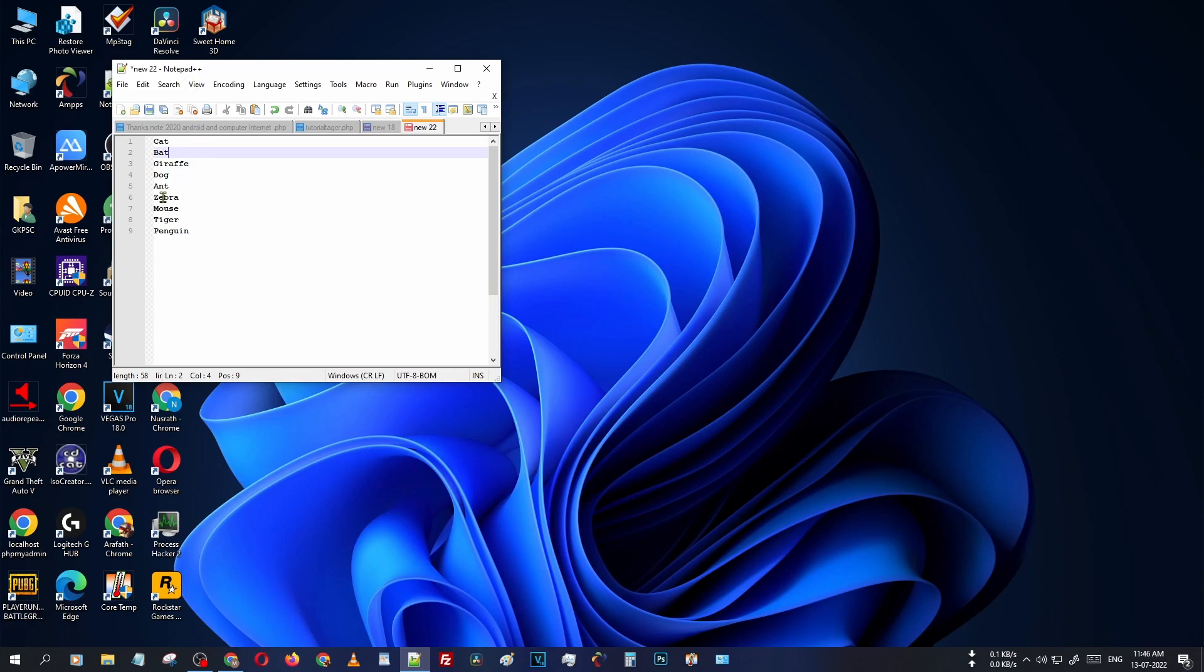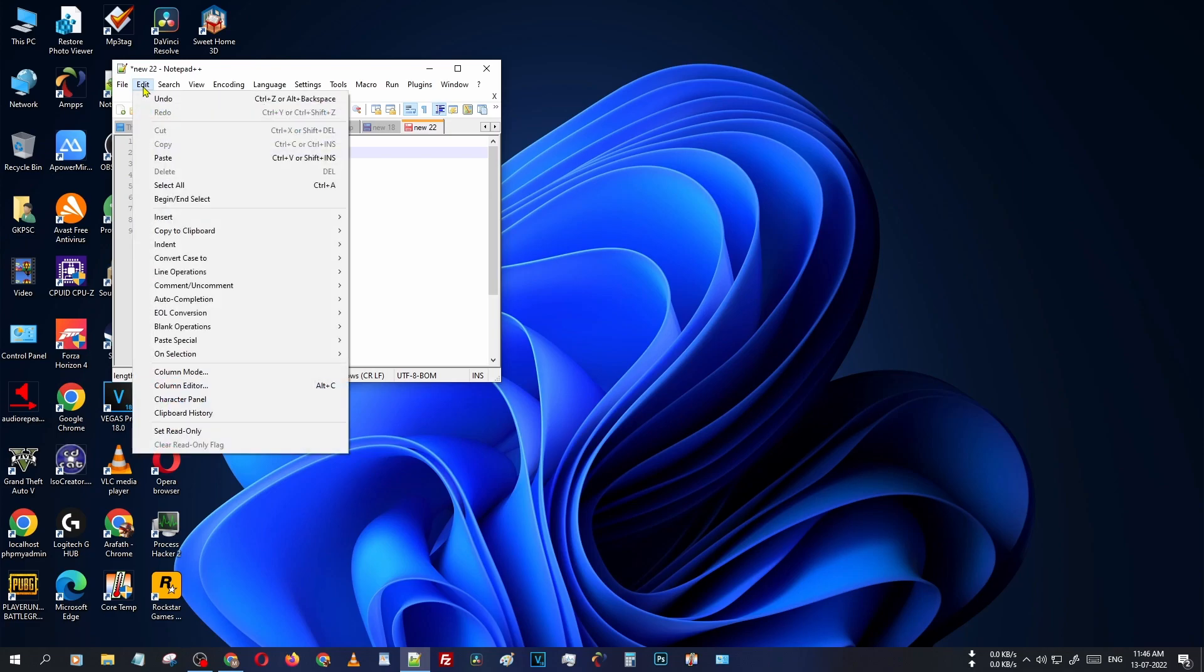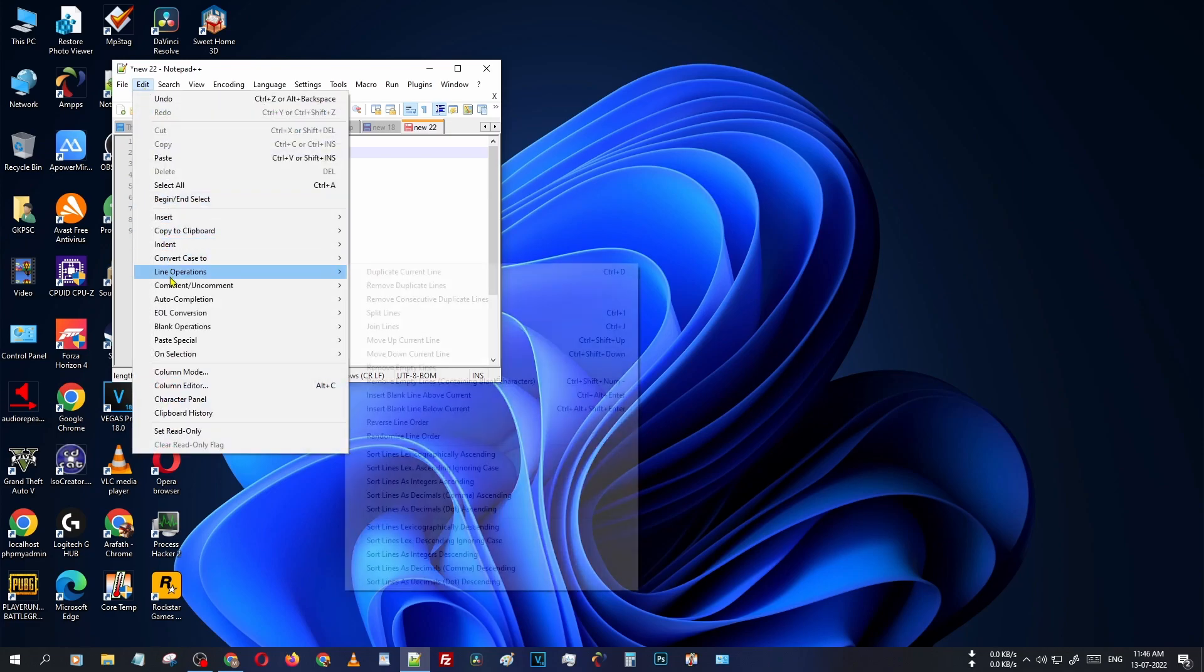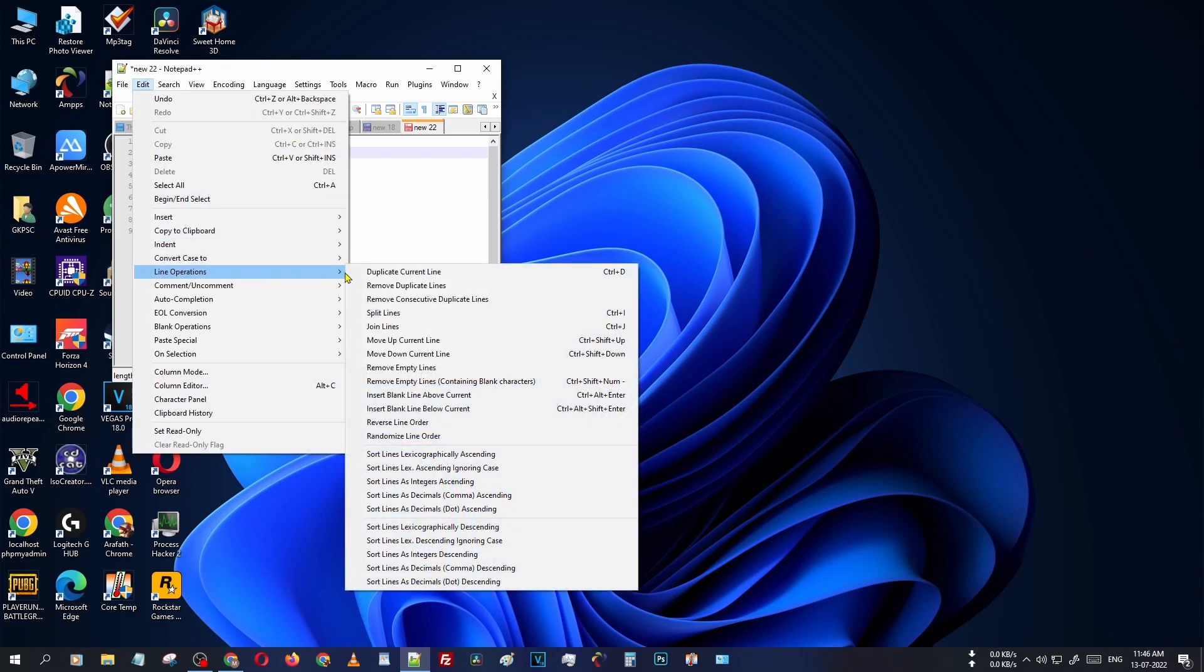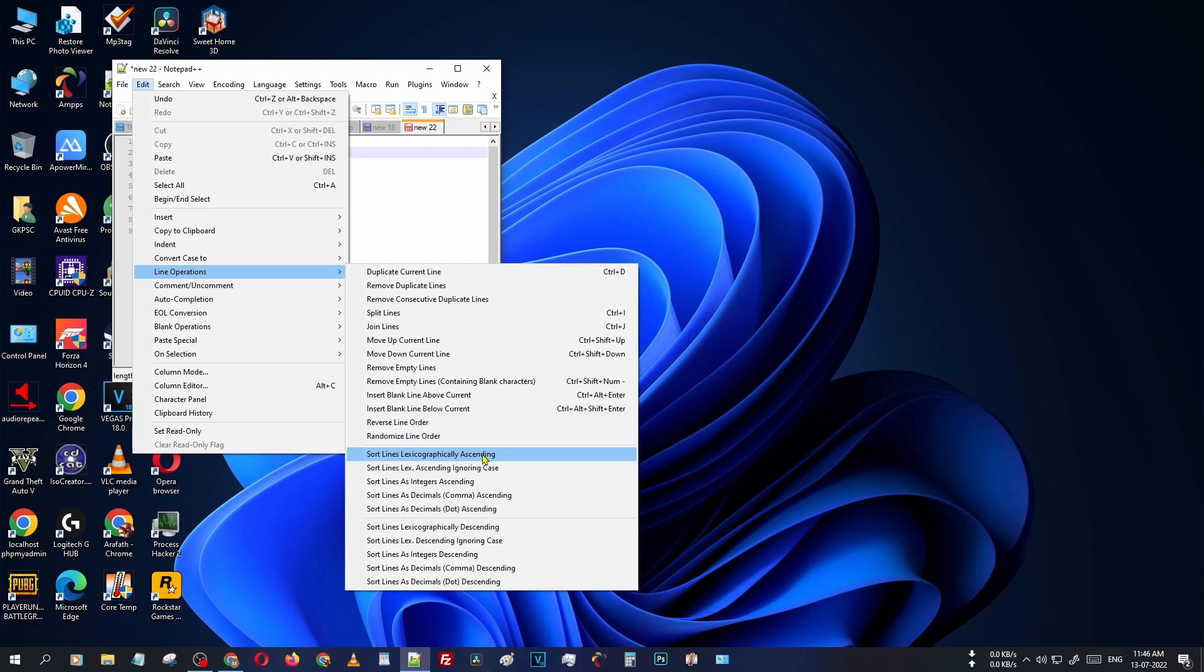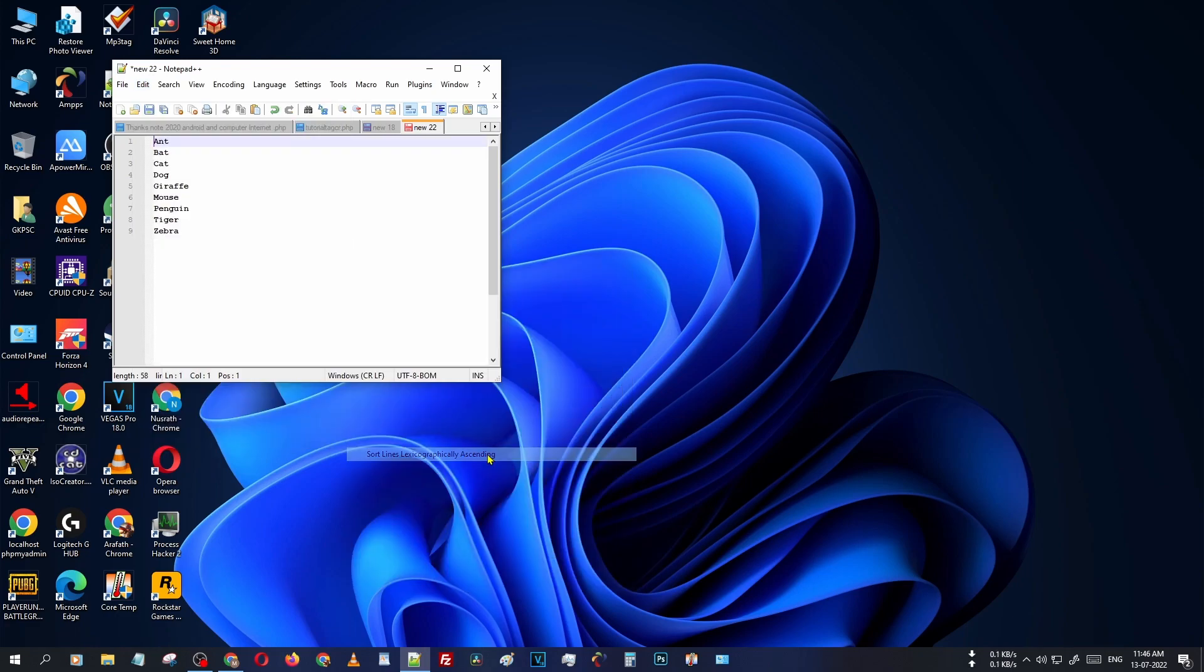You can easily do this in Notepad++. Just go to Edit, then go to Line Operations. You can see there is an option for 'Sort Lines Lexicographically Ascending.' Just click this option.